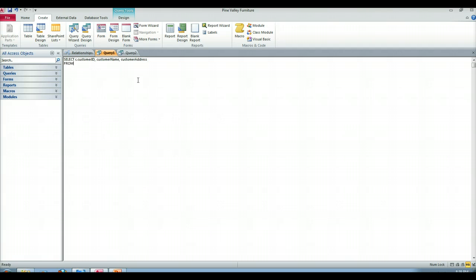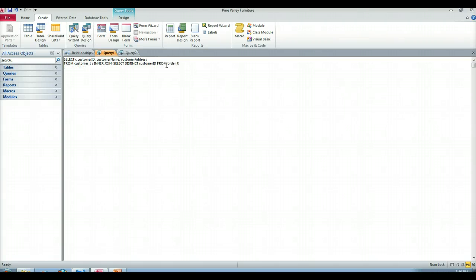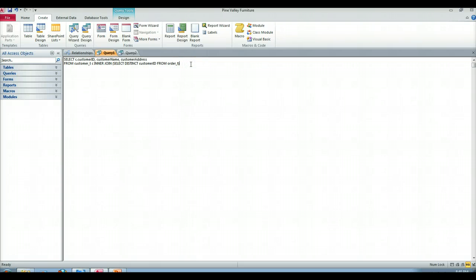So from customer underscore T, aliased as C, inner joined to that select statement. It might be easier for you to just put it in line in this case. So as you can see, that's going to be the result set. So that's select distinct customer ID from order T. I'm going to alias as O, since that's the information coming from my order table.